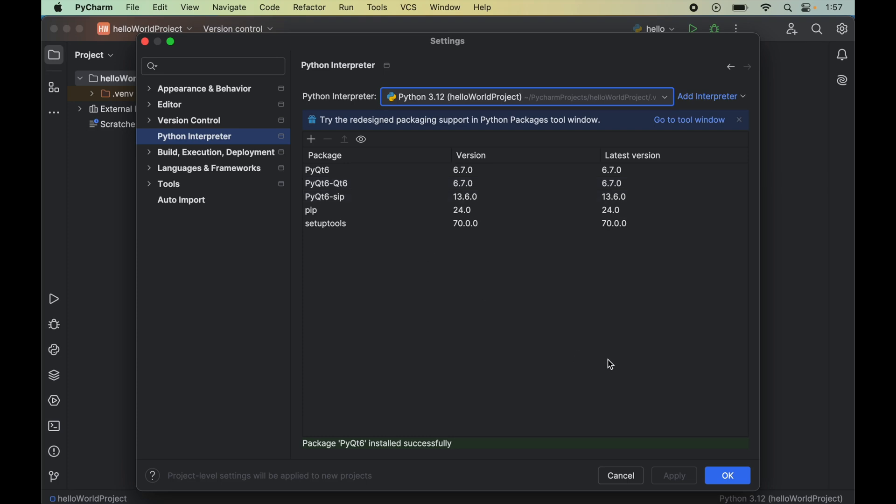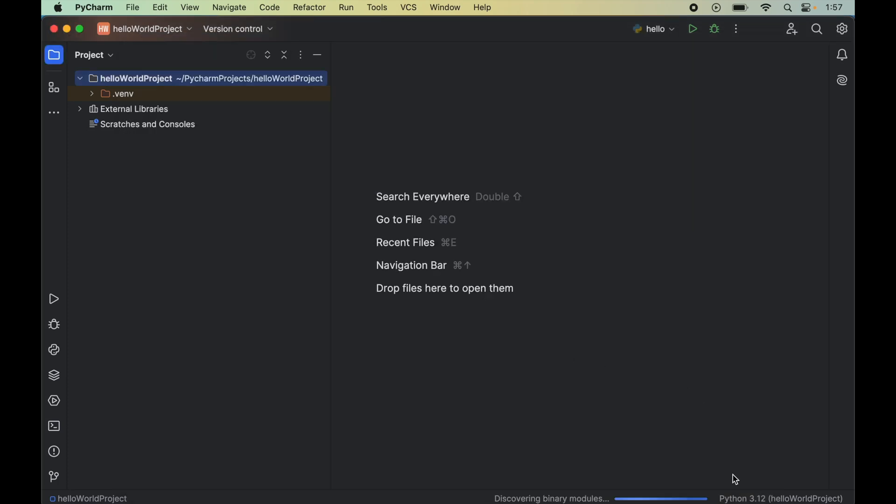Let's now click OK to close this window. Now let's verify the installation to check whether the PyQt6 library is installed properly or not. For that, we will write a couple of lines of code.